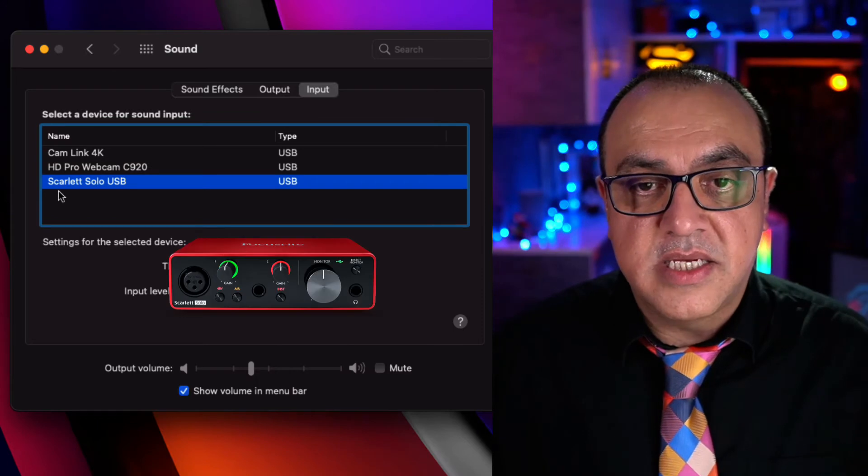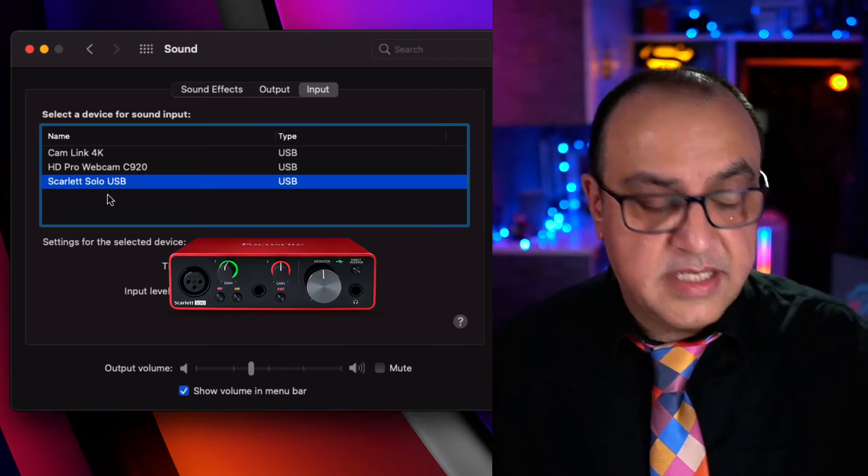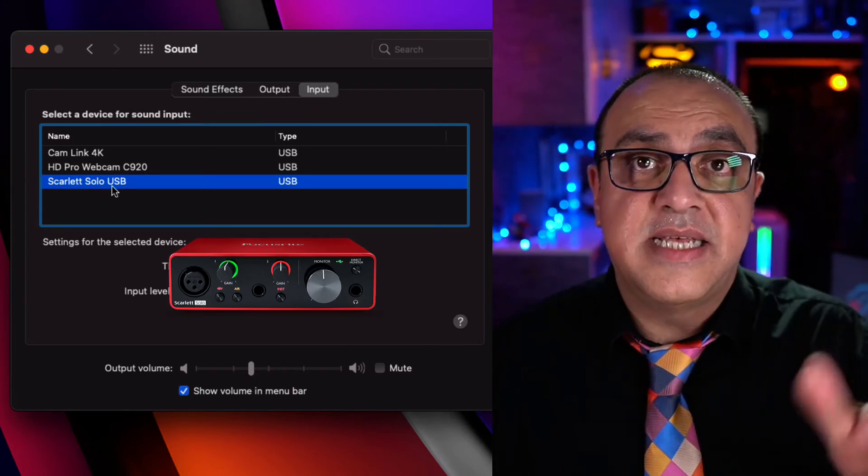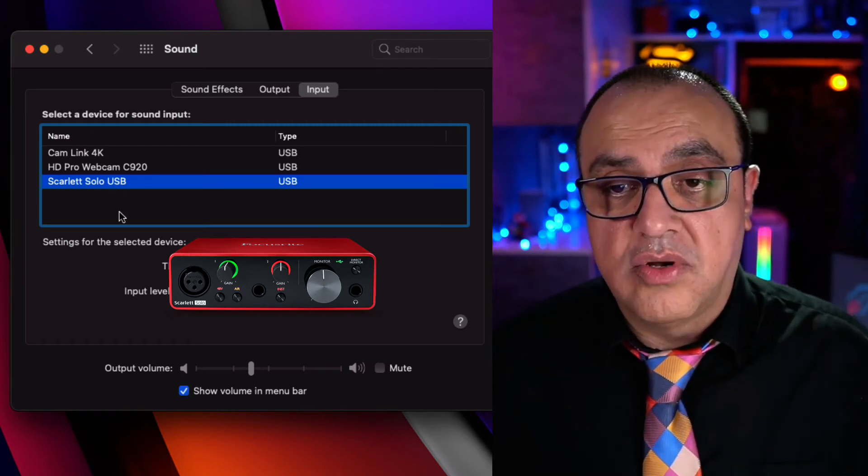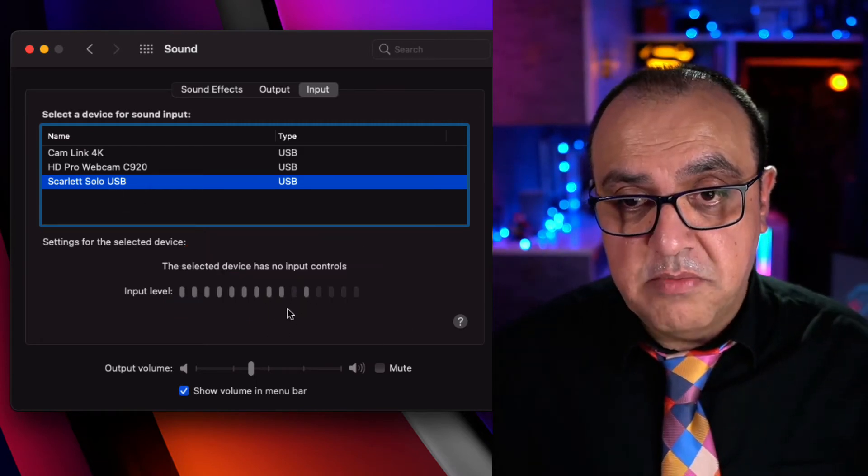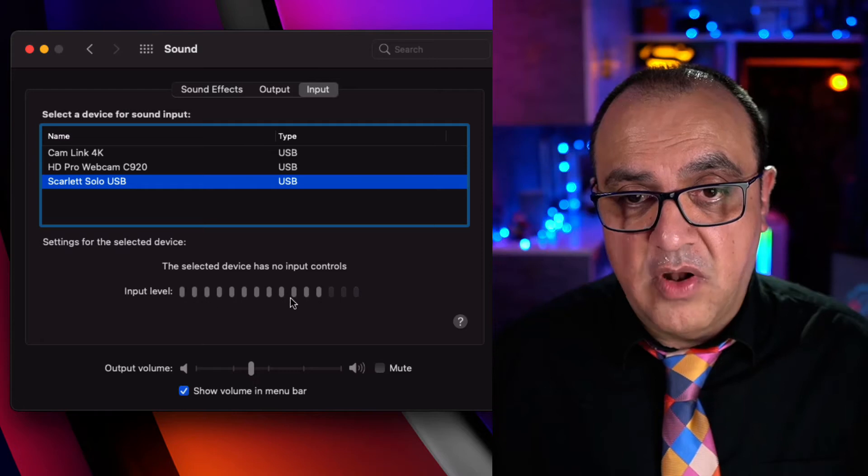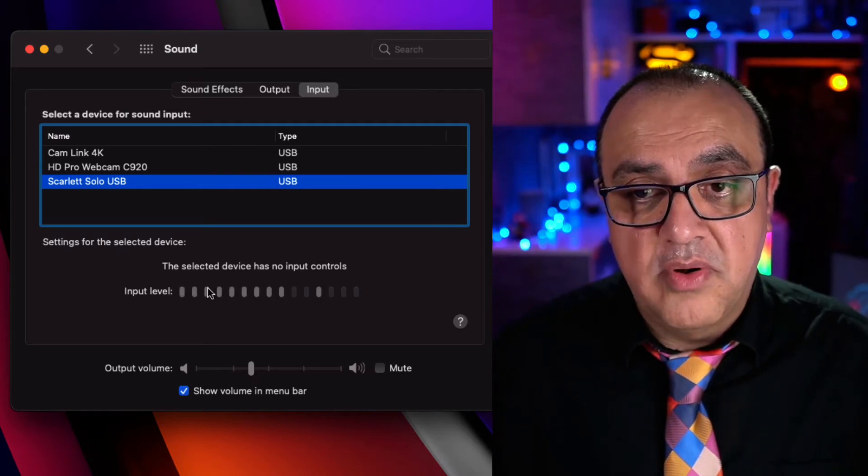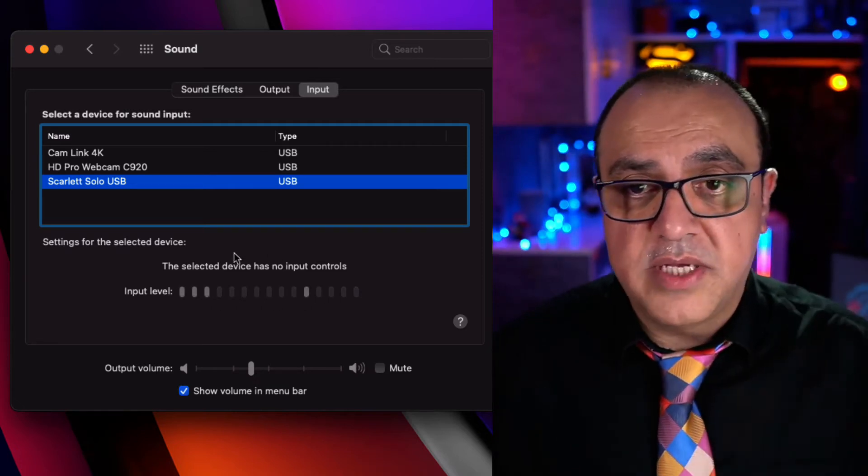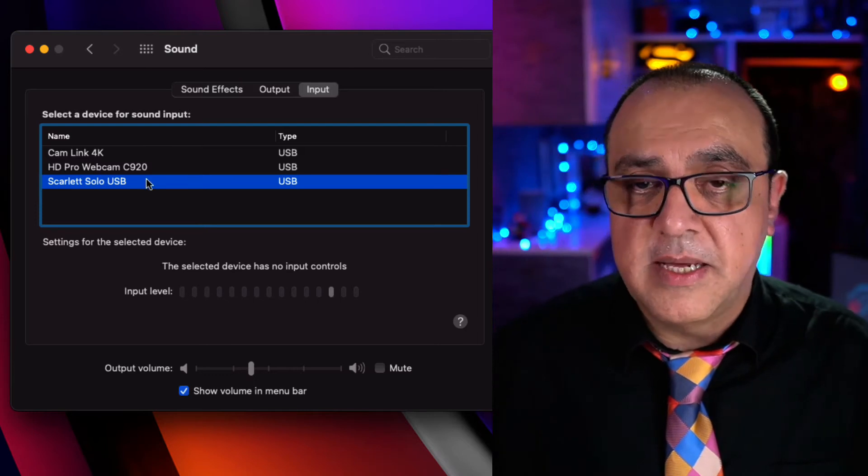So this external device, the Scala, is an audio interface and the sensitivity of that is actually controlled on the device. But as I speak you can see this move, the volume level meter, input level meter moving up and down, so I know this works as far as the software is concerned.